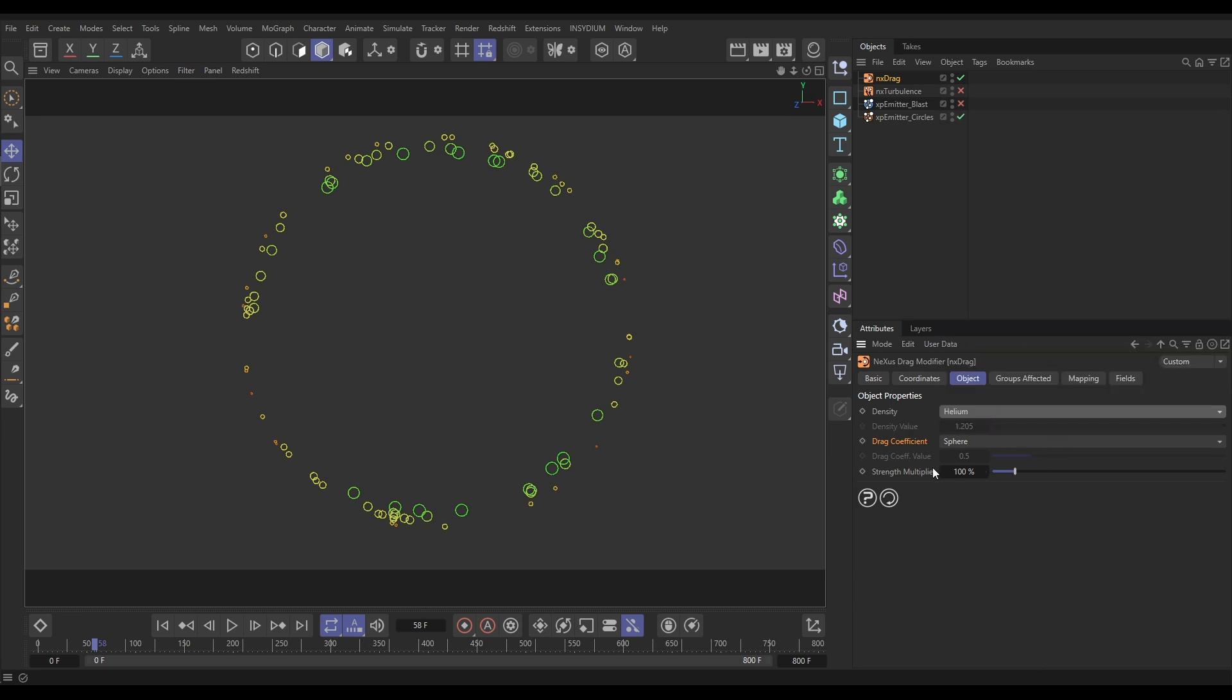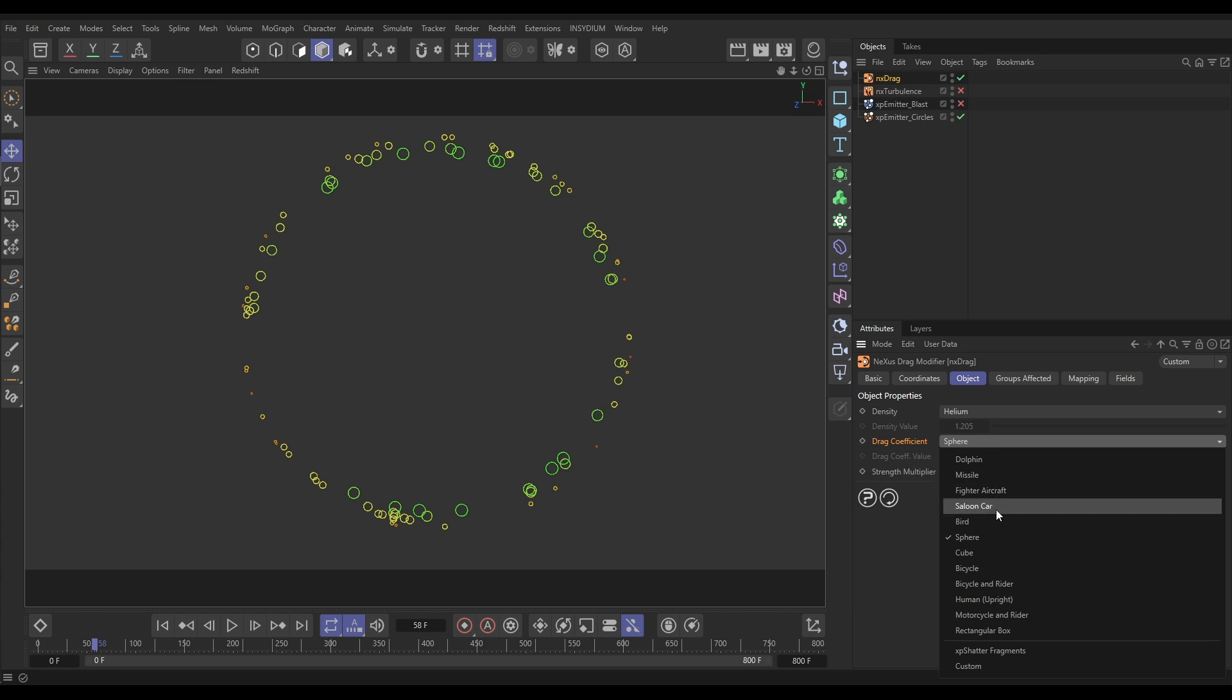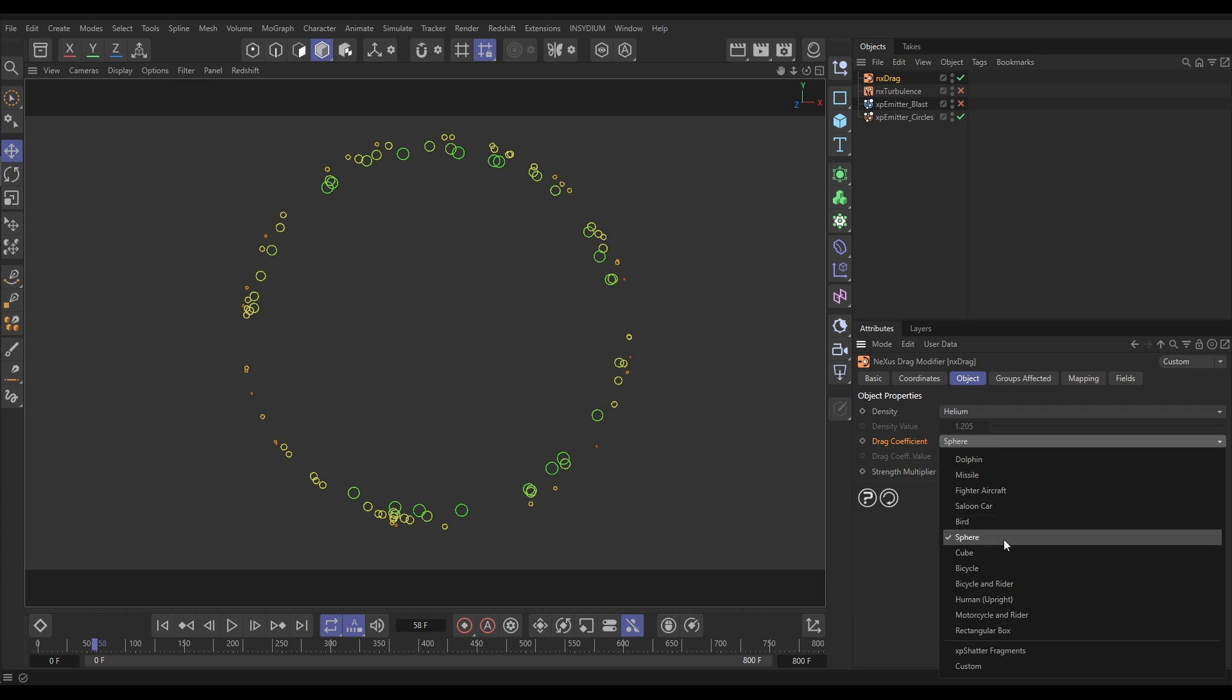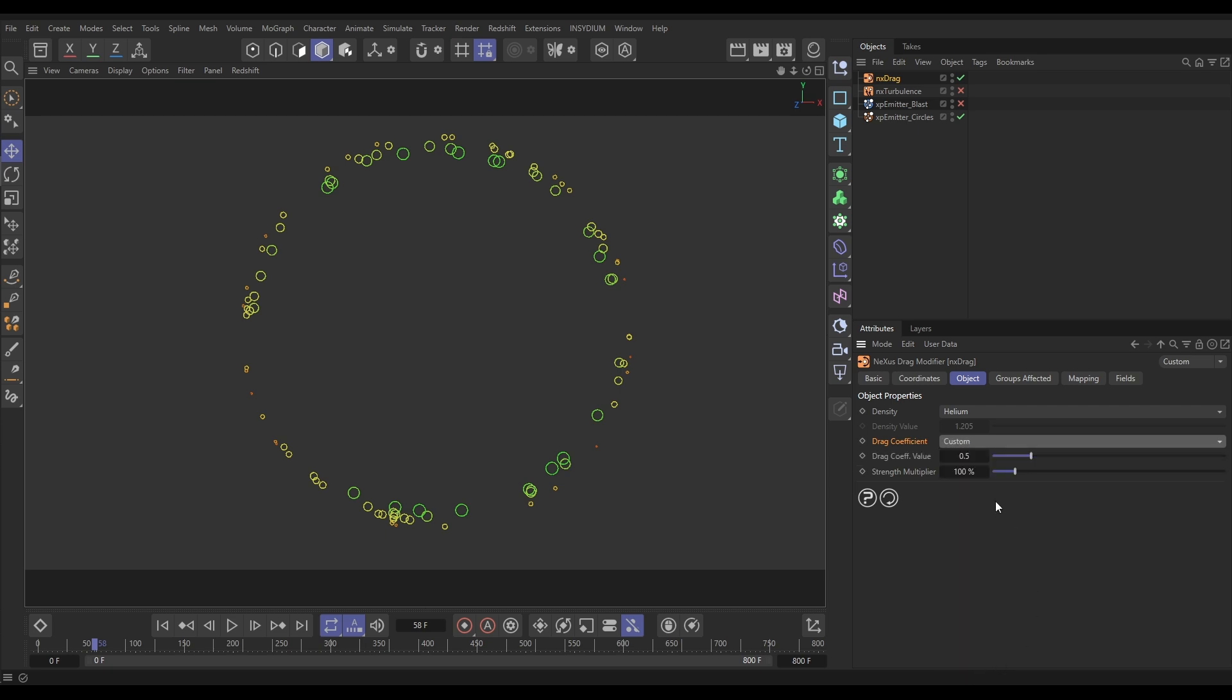And then we have the drag coefficient. And this is basically how aerodynamic the object is that is travelling through this medium. So, by default, it's set to sphere because that's what our particles are. But you can use all of these different presets which have varying degrees of aerodynamic design. Or you can just go into custom and play around with the drag coefficient value. So, the higher this value, the less aerodynamic your objects are.